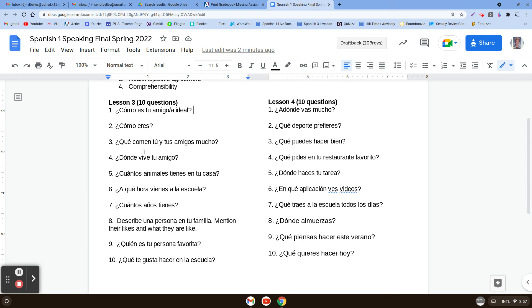Número tres: ¿Qué comen tú y tus amigos mucho? — what do you and your friends eat a lot? So you're going to say we eat something mucho. The 'we eat' will be comemos, and then whatever food, and then mucho. Comemos something mucho.